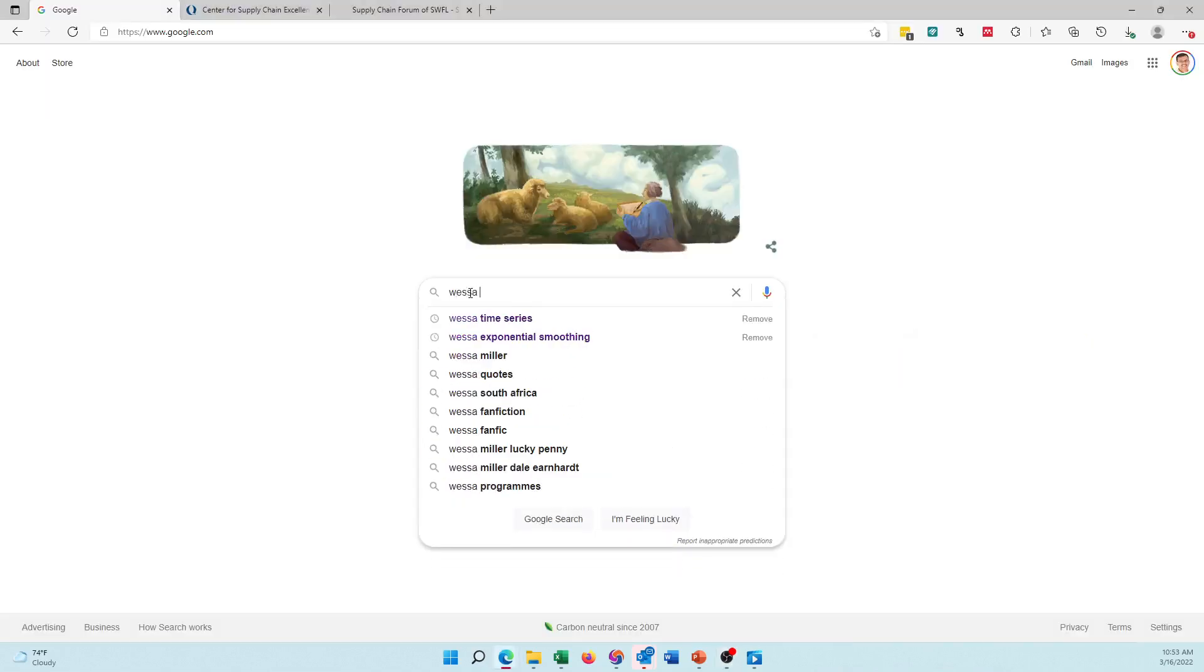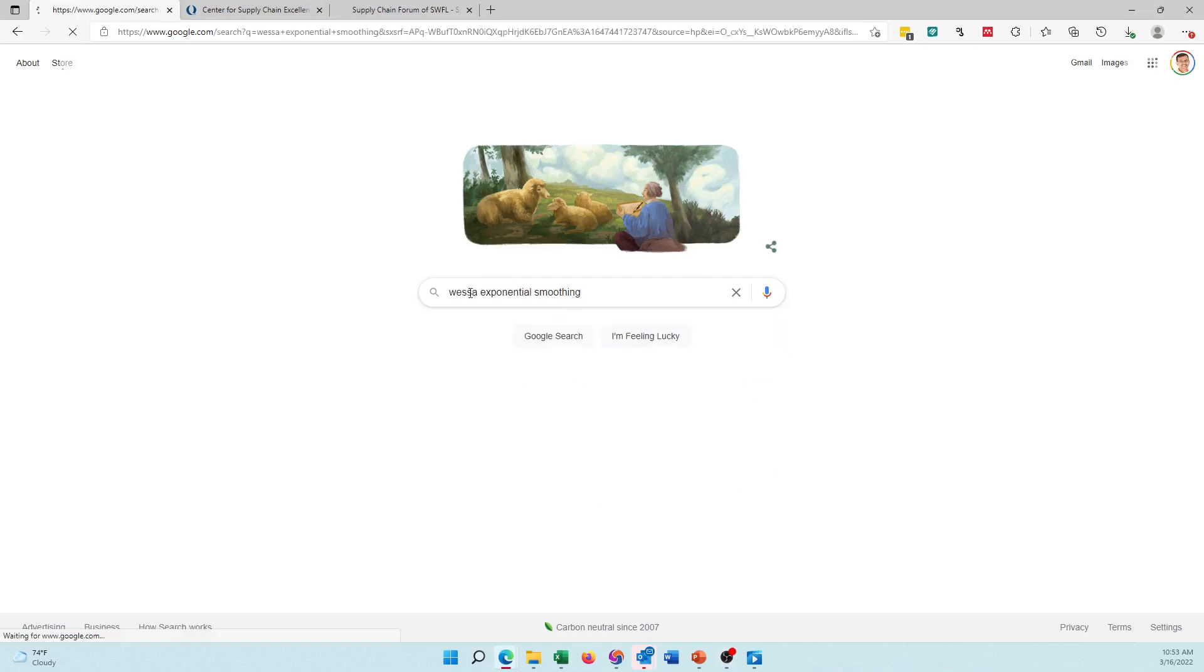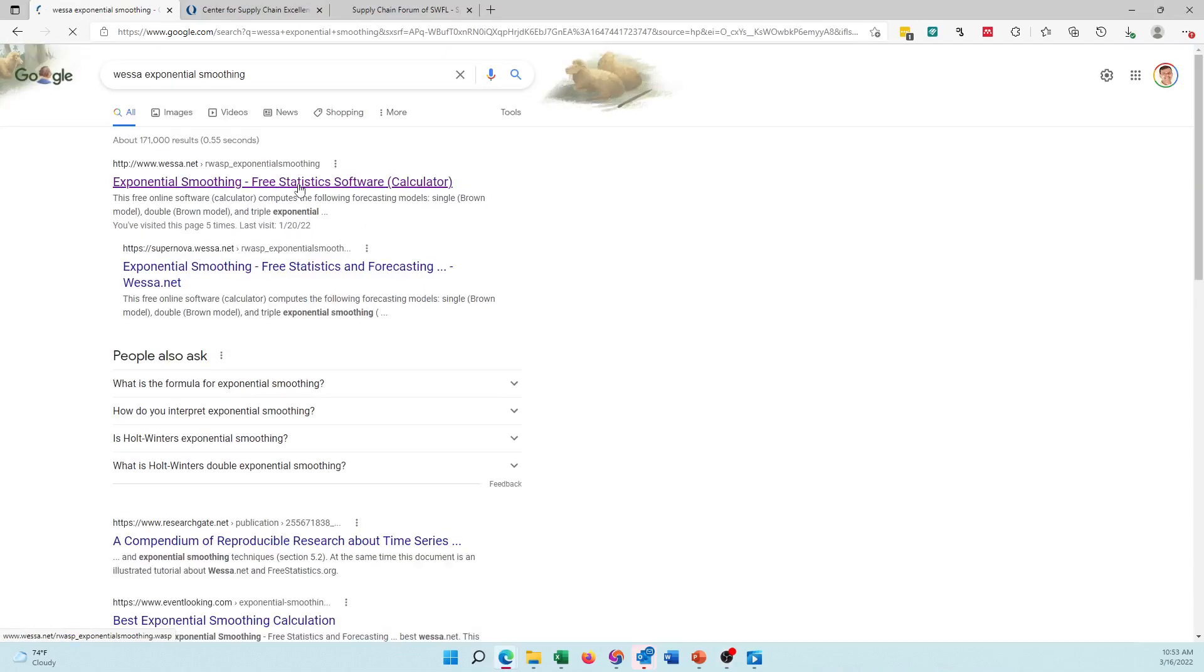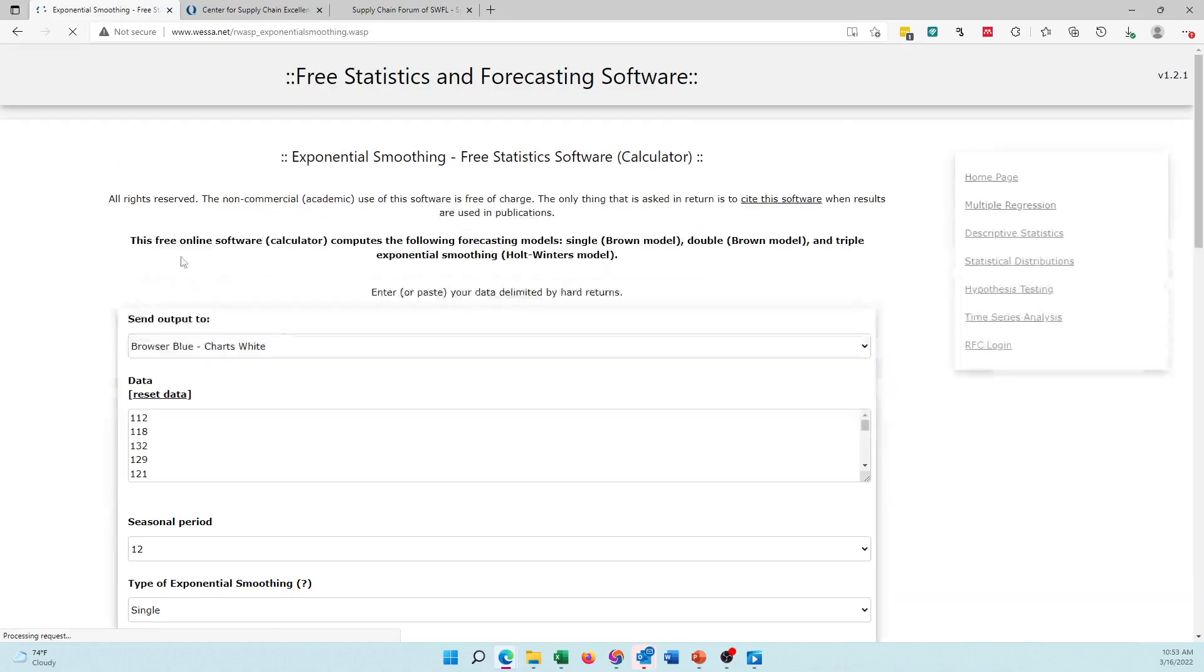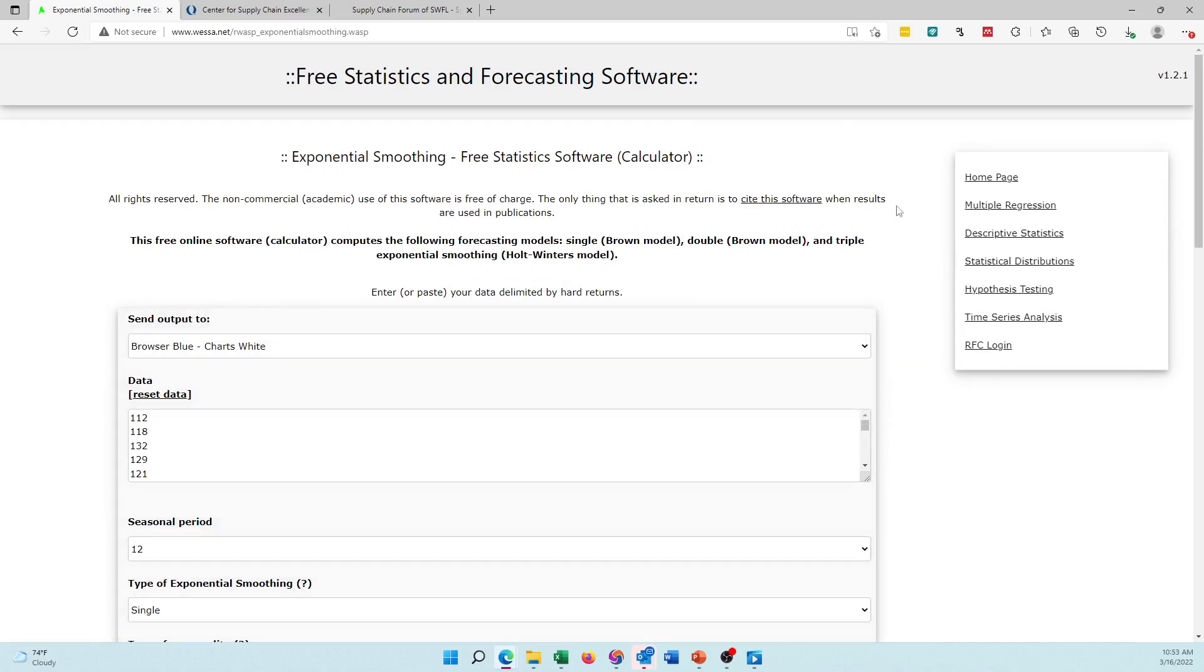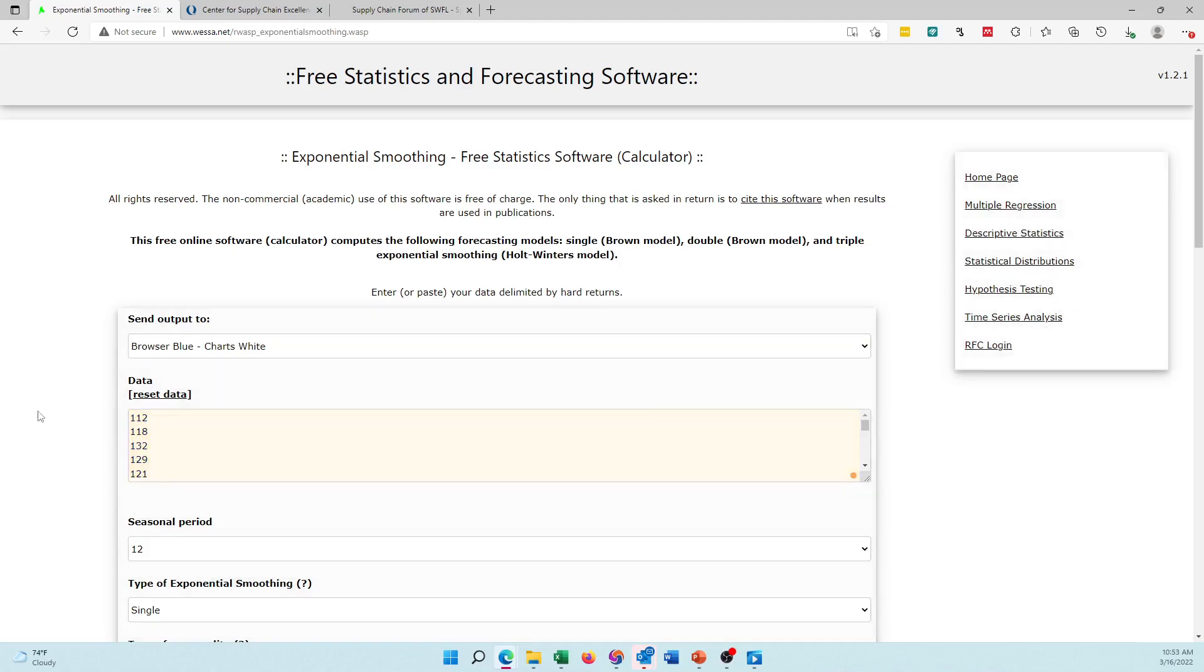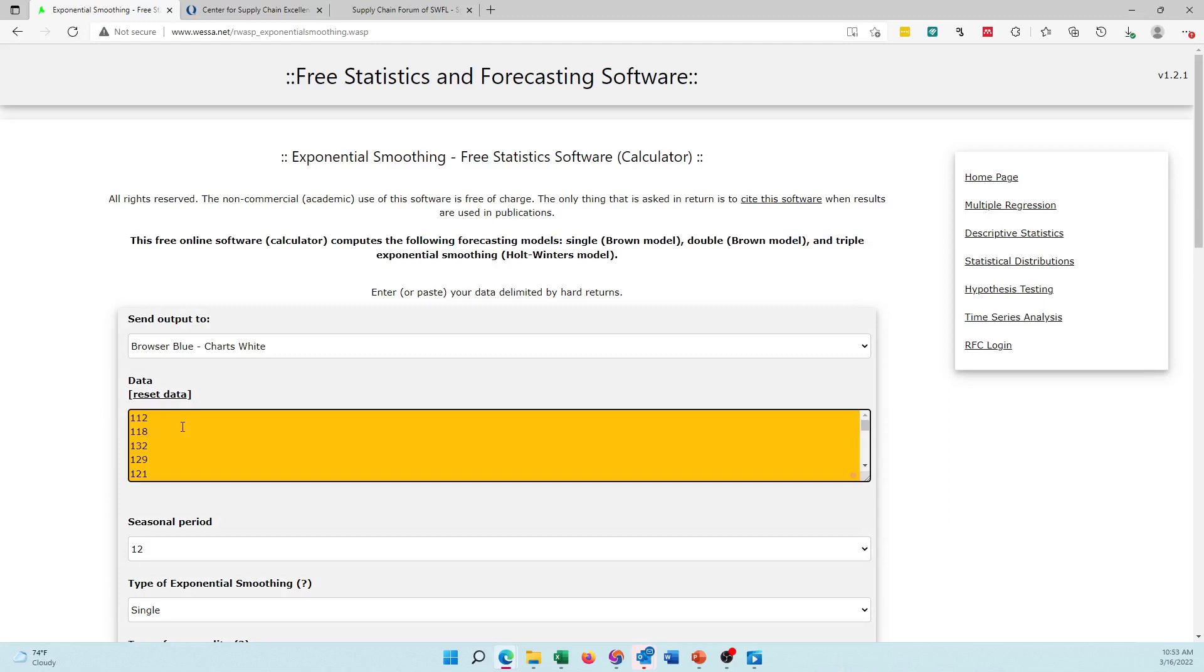I'm going to search VESA and exponential smoothing, these are the methods, and I select this page here. It takes me to this page on exponential smoothing. You come to this page, it says exponential smoothing free statistics calculator. There are many other ways to come to this page - you can go to time series forecasting main menu and then come to exponential smoothing.